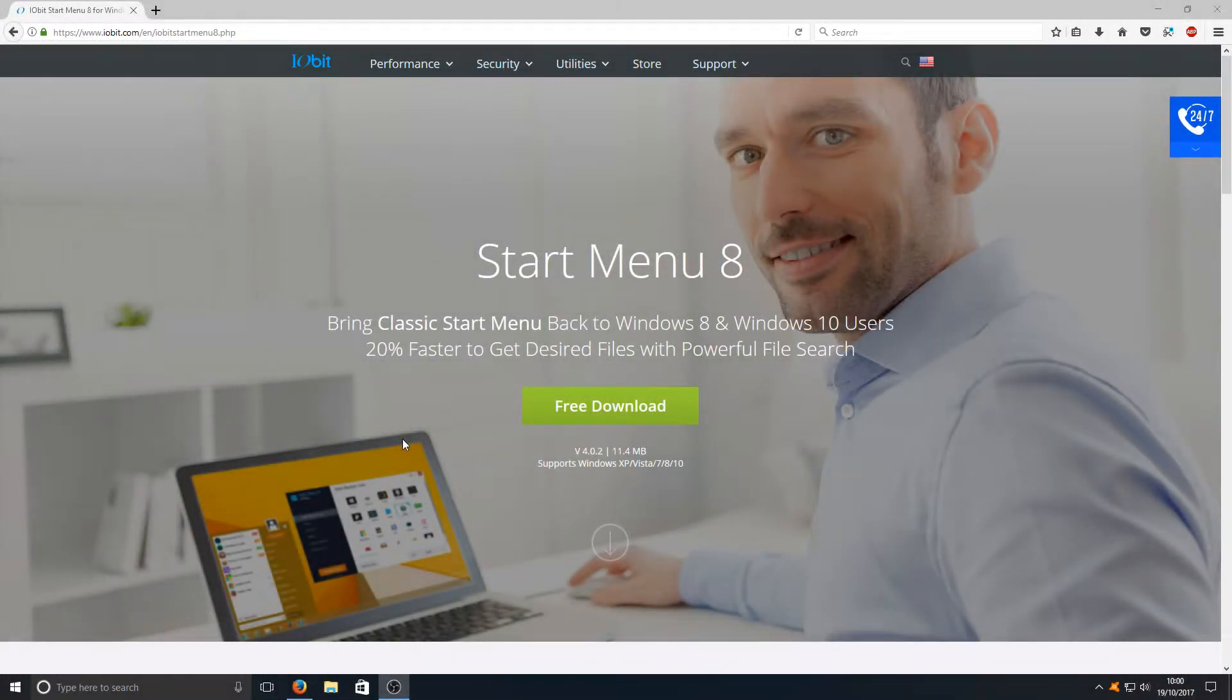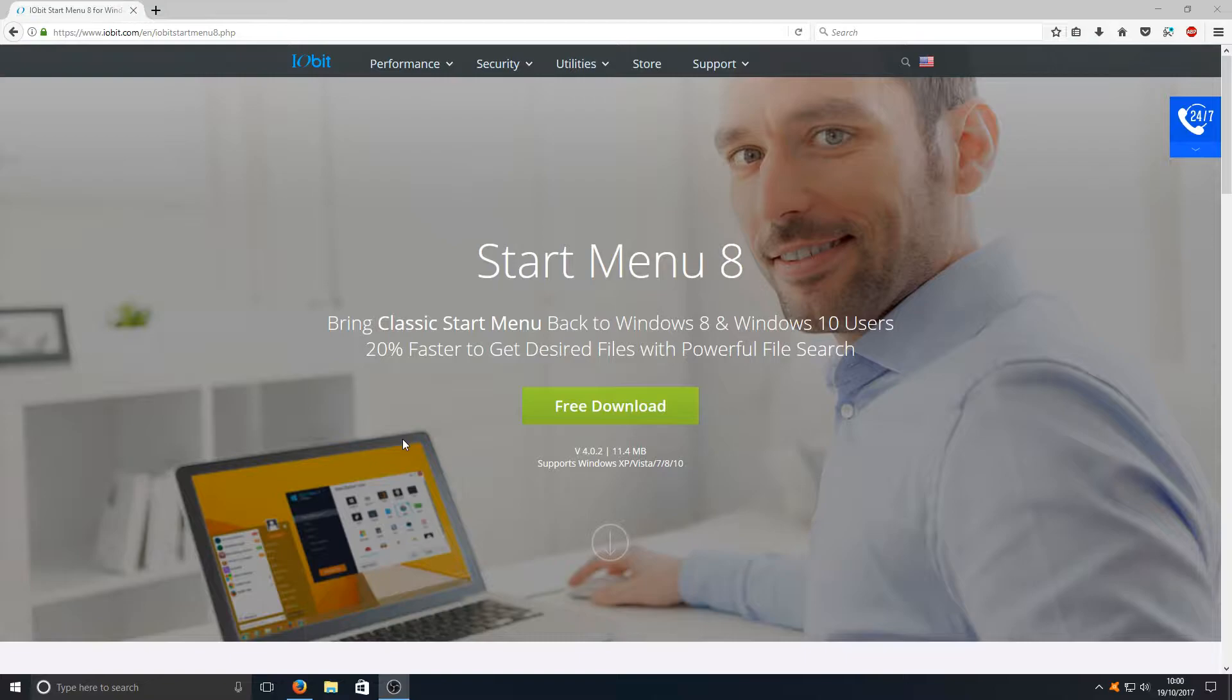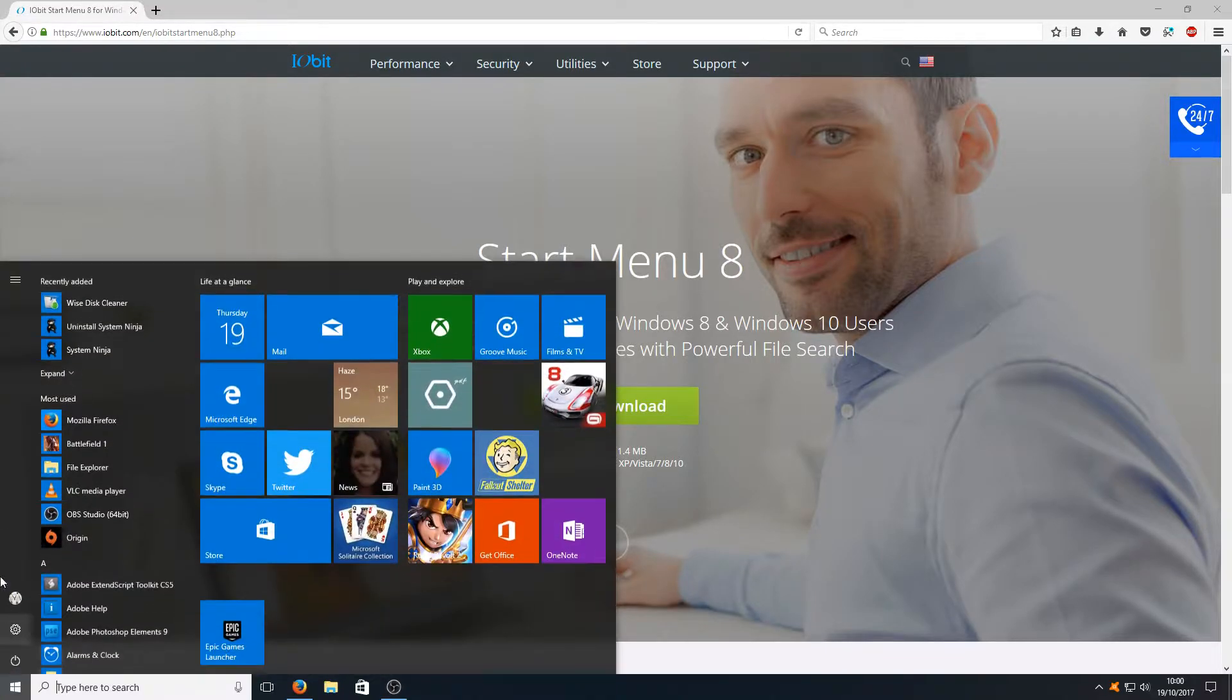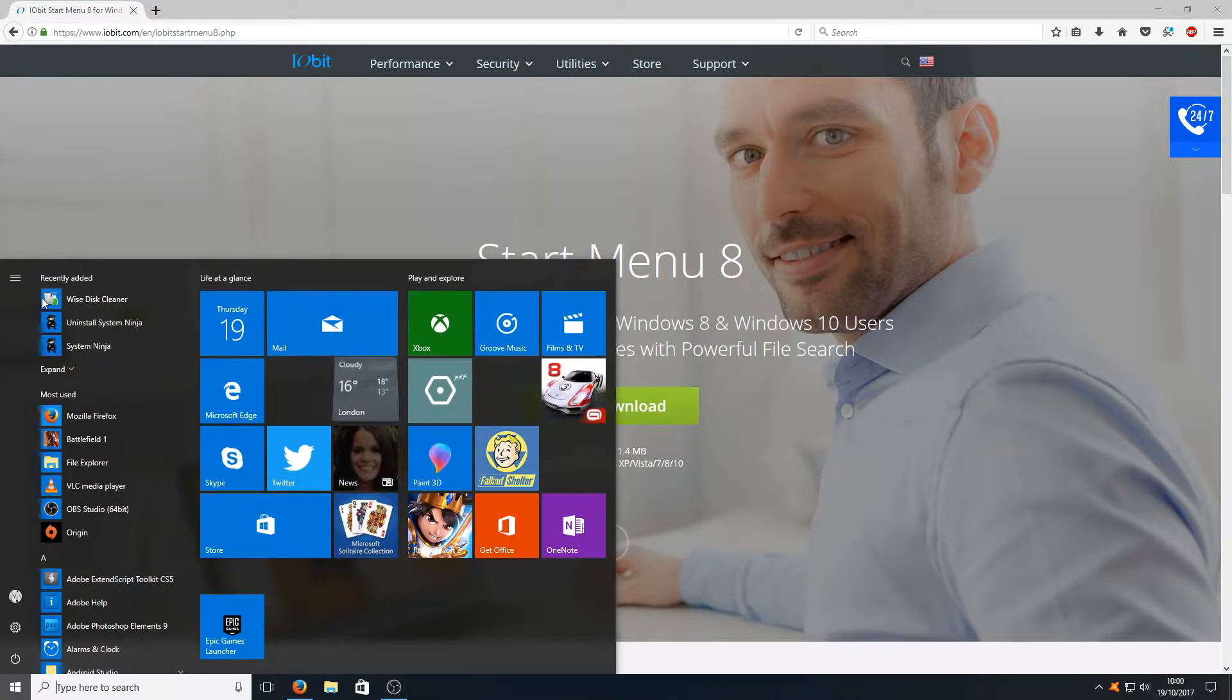Hello and welcome back to another Computer Sluggish tutorial. Today we're going to be taking a look at changing our Windows 10 start menu.